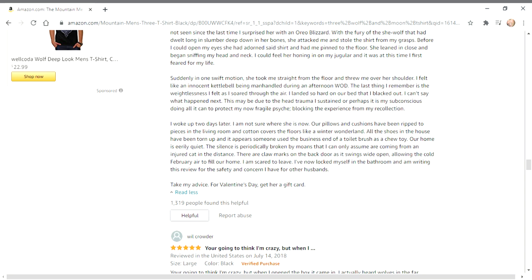I am scared to leave. I have locked myself in the bathroom and I'm writing this review for the safety and concern I have for other husbands. Take my advice for Valentine's Day: get her a gift card.